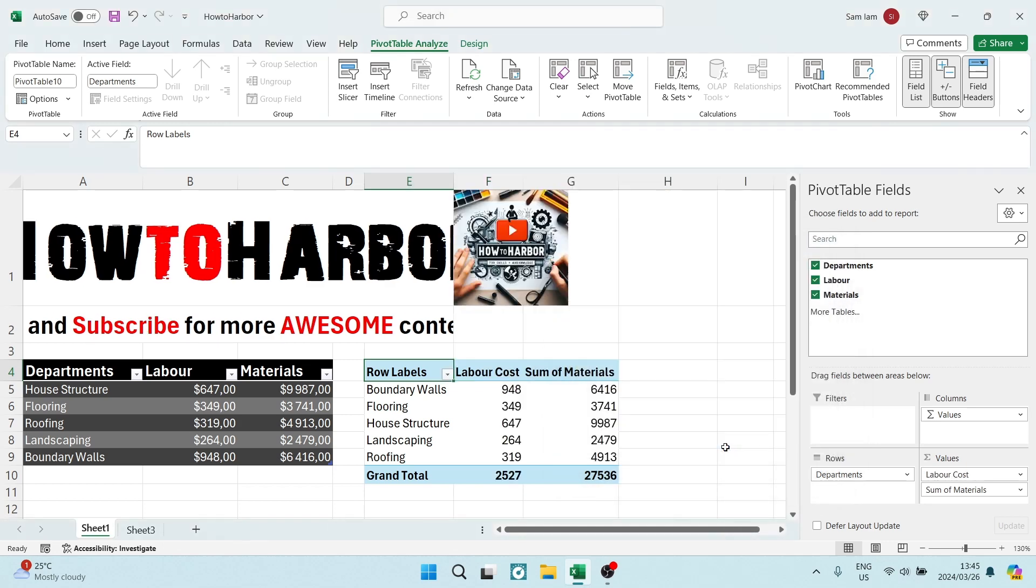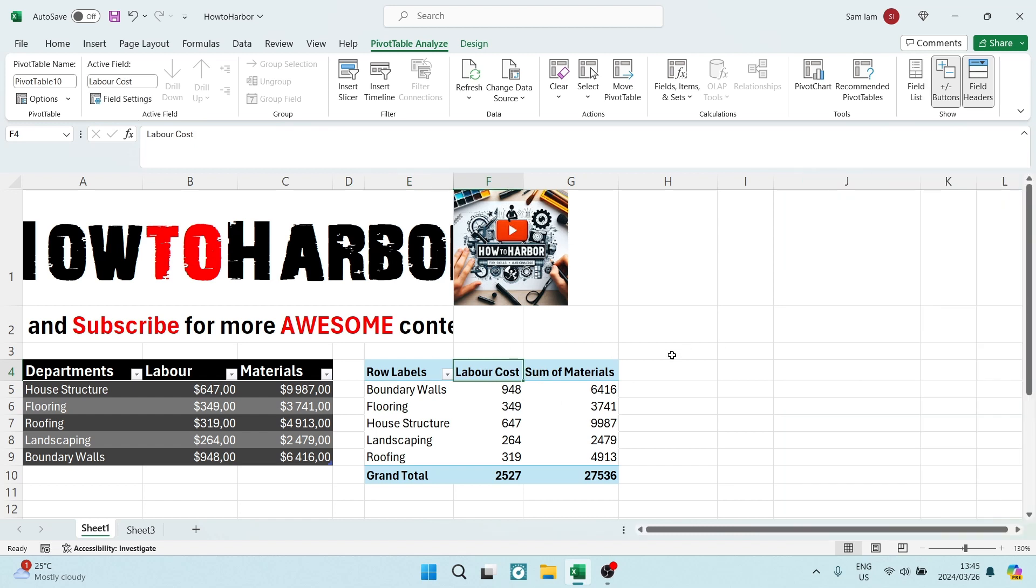So once you've done that, it'll now change that name. And you can close this. You've now successfully changed your column labels.